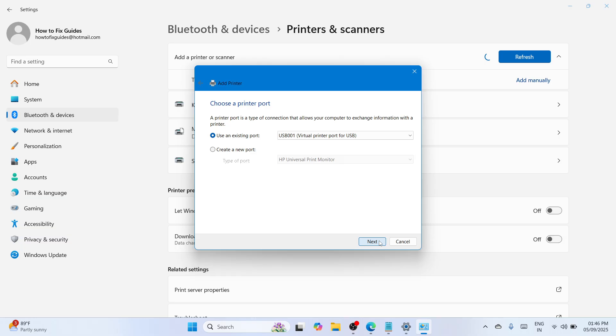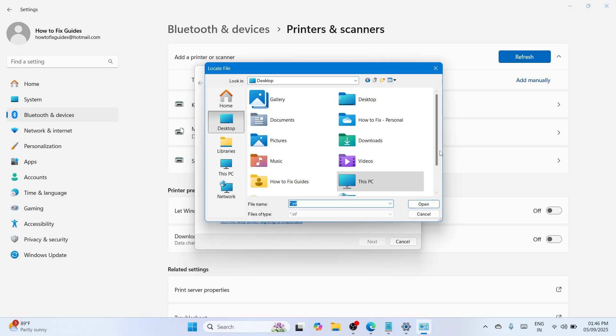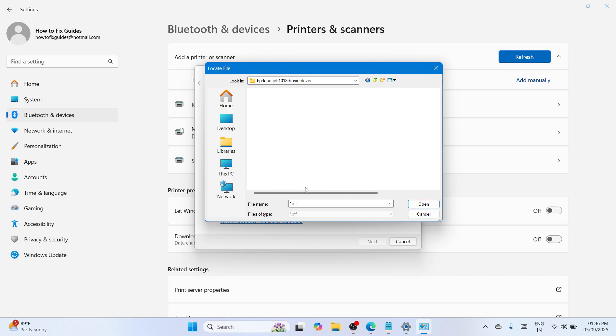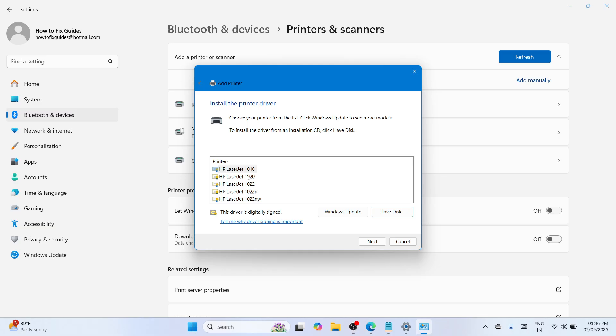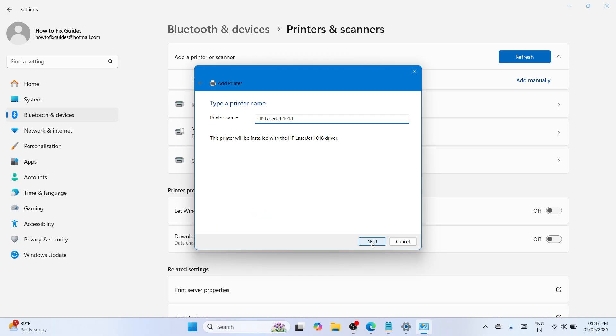Navigate to the desktop where the extracted file is located. Double-tap to open it. It will show you the driver. Click on open, click OK, and it will be added here. Select the 1018 driver, click next, and it will start the installation. Wait until this is done.